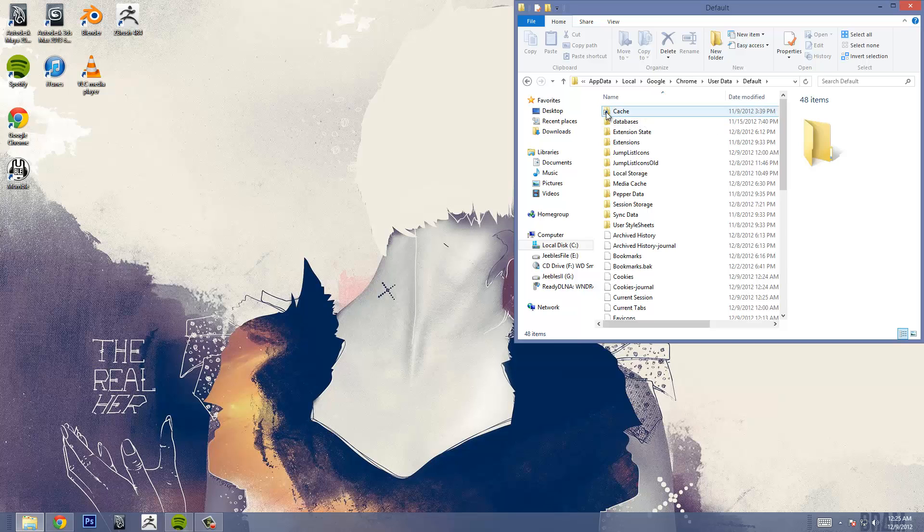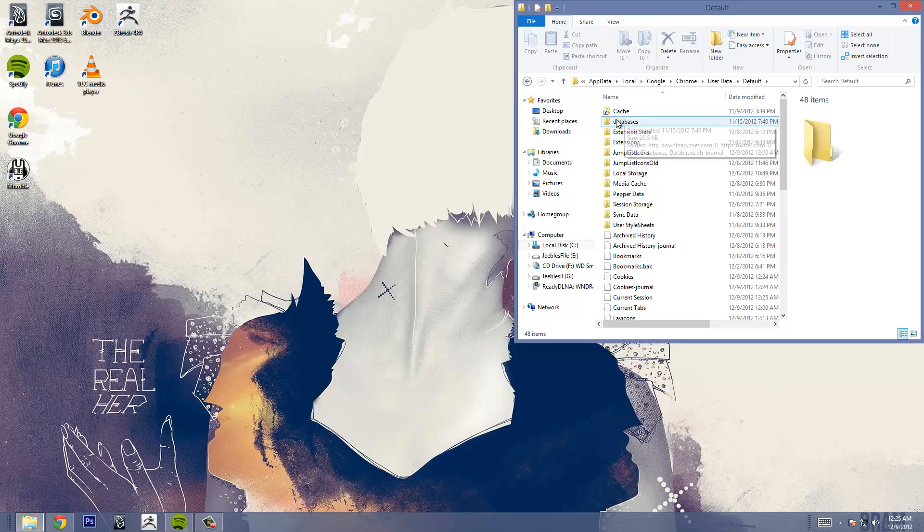It will not have an arrow on its icon. It will be just another folder icon. After this is done it should look exactly what I have here.